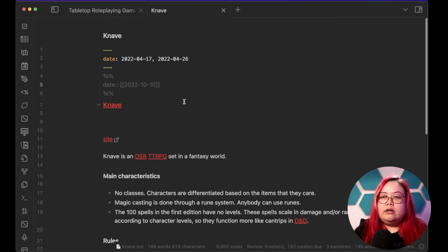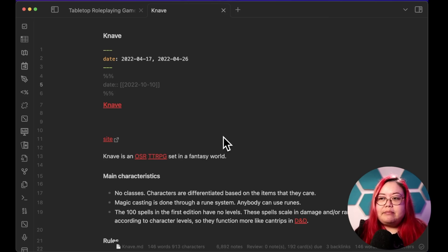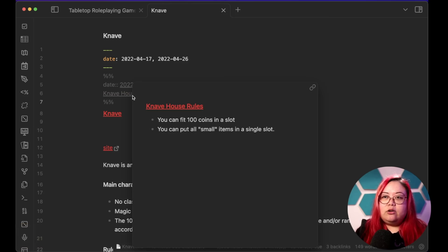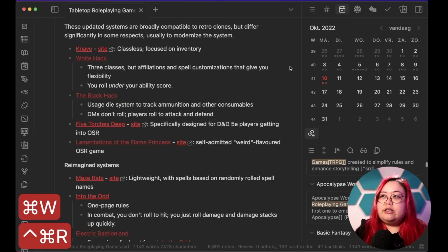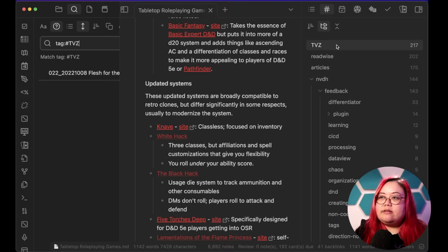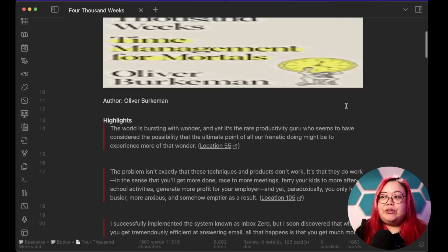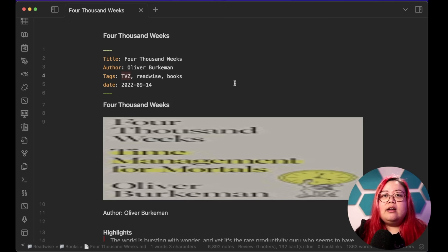Sometimes I also use metadata for category — if there's something I want to link to that isn't already mentioned in the text, I might add it within a comment and create a link there. That's another way to add category, though one I don't use as much. The other way is tags. If I go to my TVZ tag, that's the tag I use for things that have come into my vault but haven't yet been processed — like a book I've synced through Readwise but haven't finished reading.